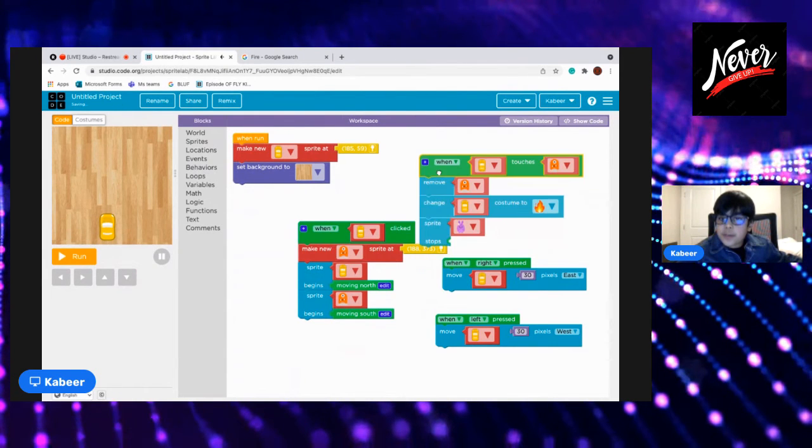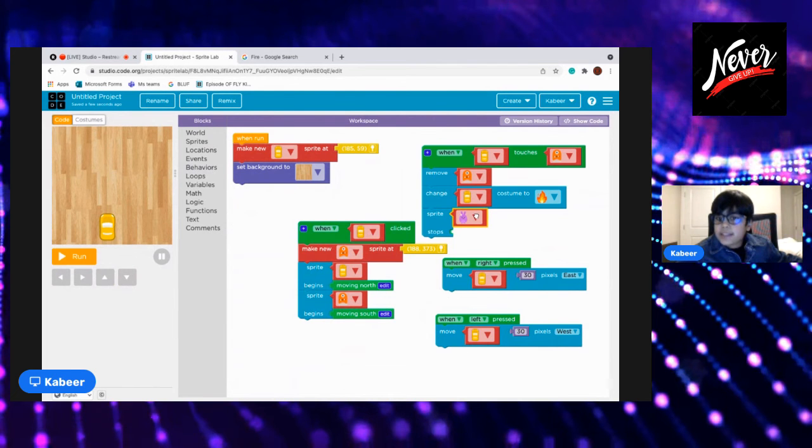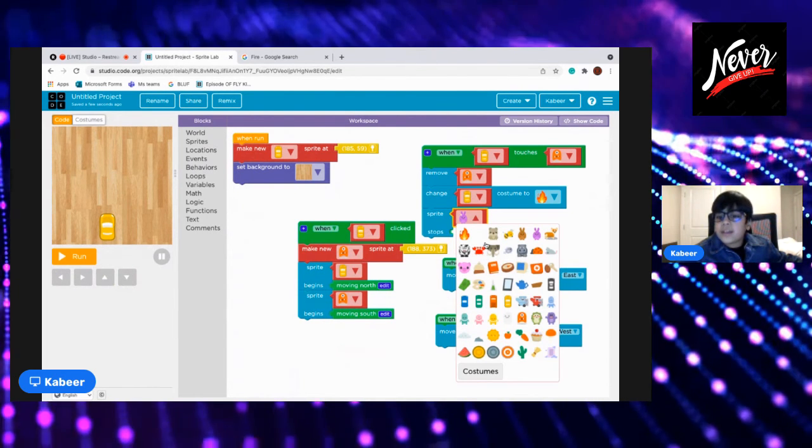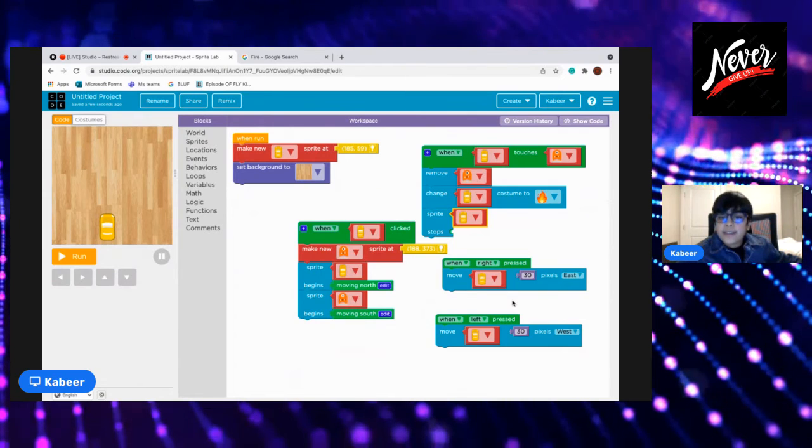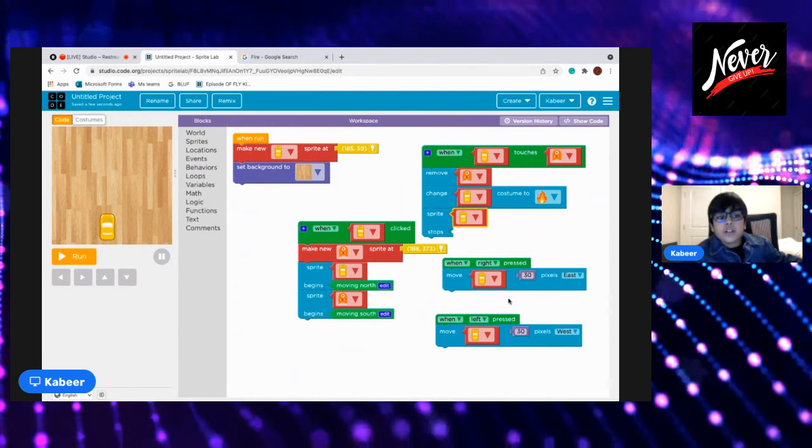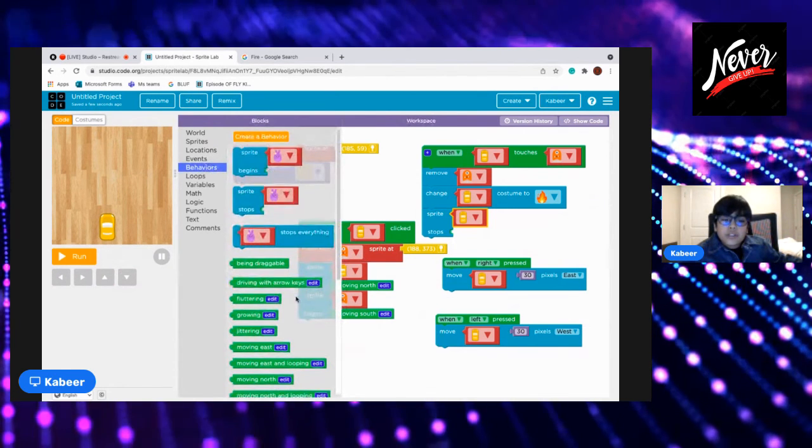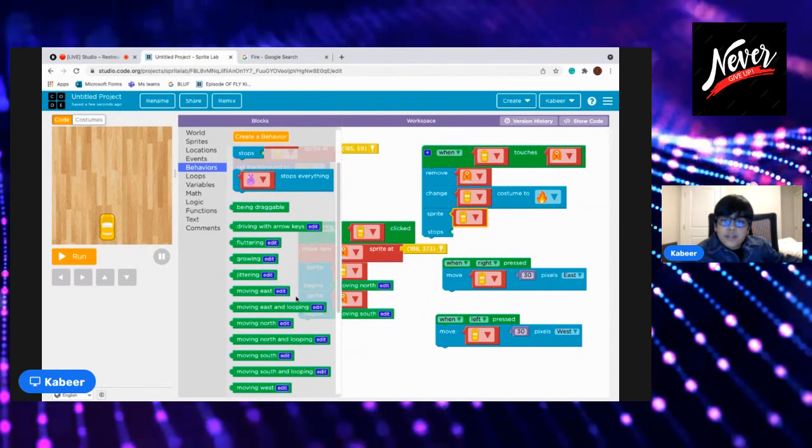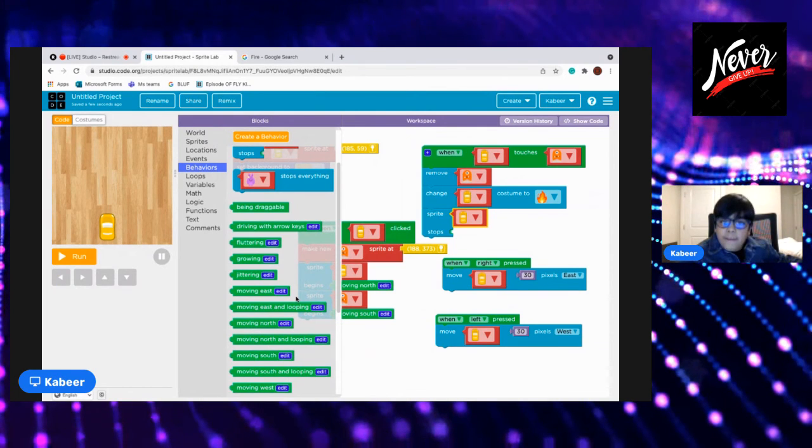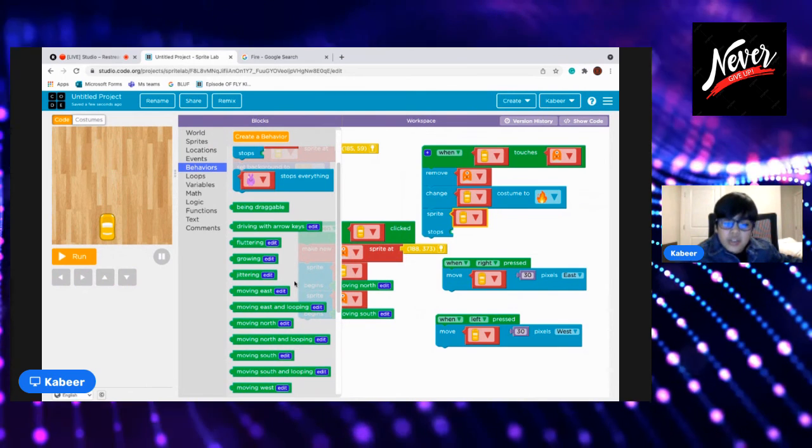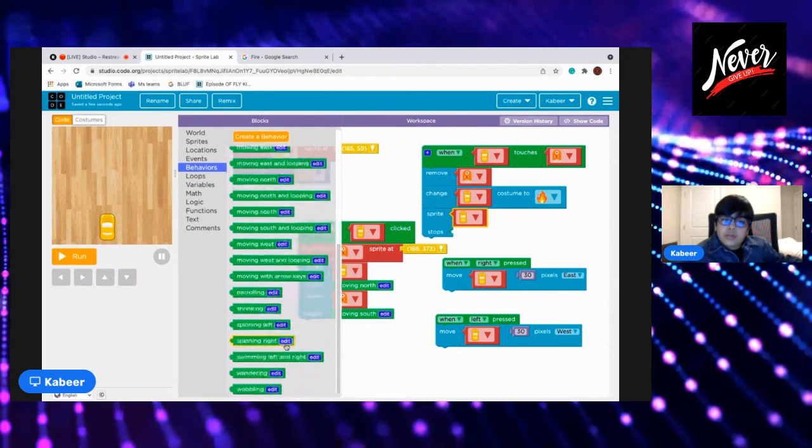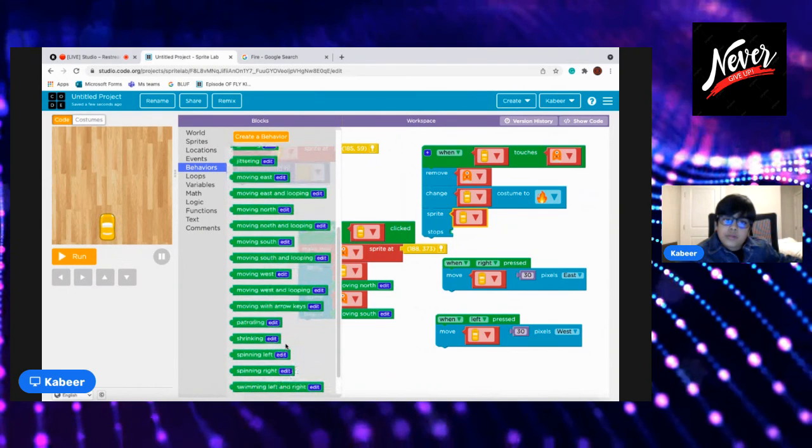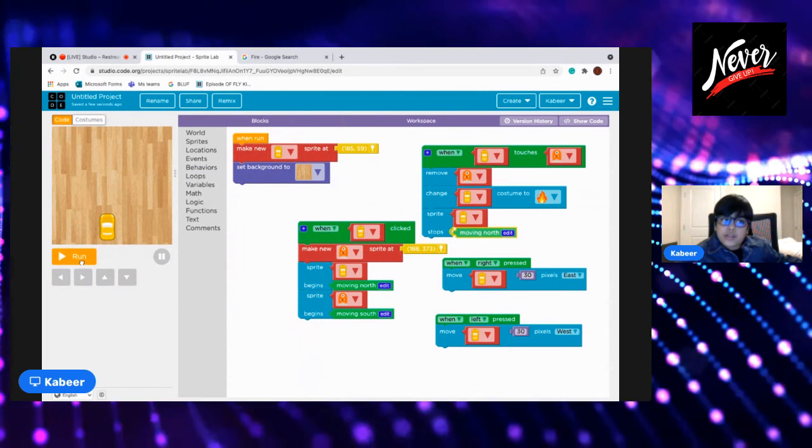Then sprite, and the sprite would be our main, the car, I mean the sprite would be our car because we made the car transform into the fire. Okay, and when we will go to behaviors, we go down, down, okay. North, moving north.